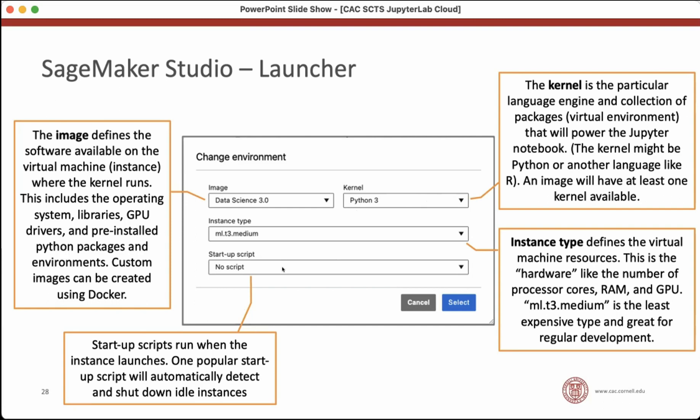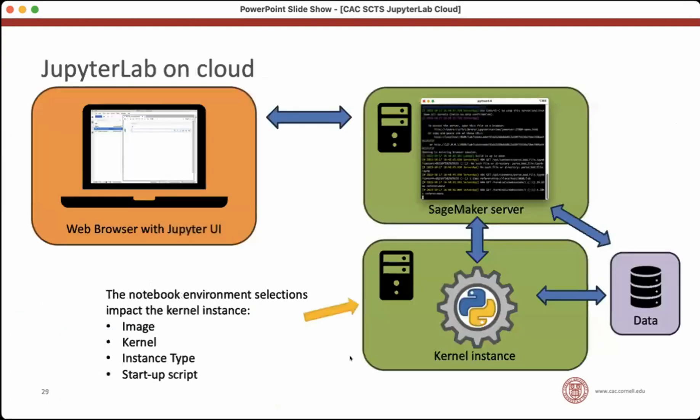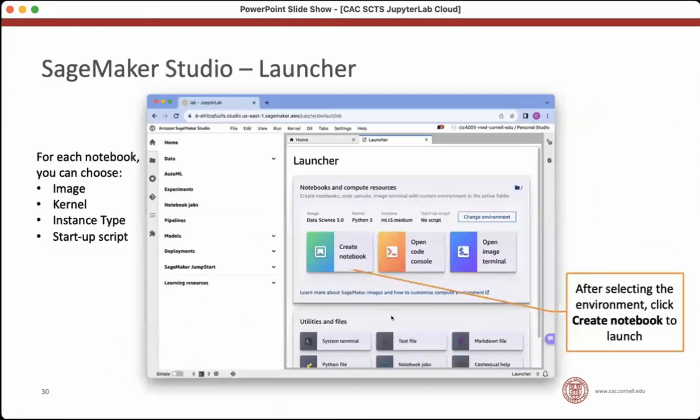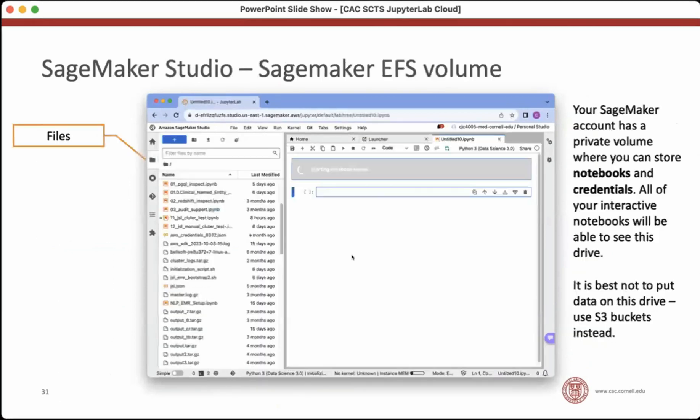So the last thing, there's startup scripts. I've been playing with it some. I don't have a lot of advice yet on how to use startup scripts. I know there is a popular startup script that runs in the background, and it detects when your notebooks are idle. And if it finds an idle notebook, it will shut it down. That's a cost-saving measure, so that's a popular startup script. Mostly I'm not using startup scripts just yet. All of those selections that we are making about the image, the kernel, the instance type, those are impacting this kernel instance. And because each kernel instance or each instance running a kernel can be on separate virtual hardware, those choices really only impact that one notebook in the kernel that's backing it.